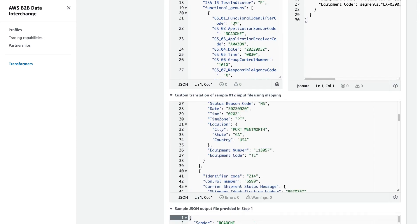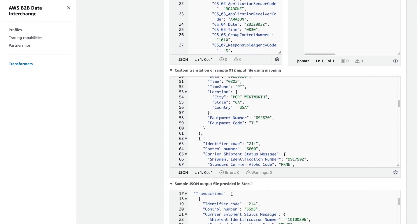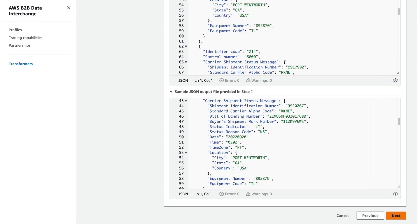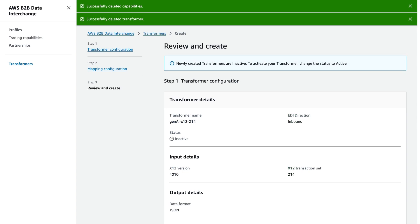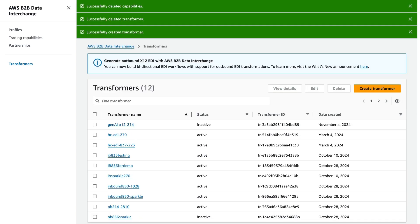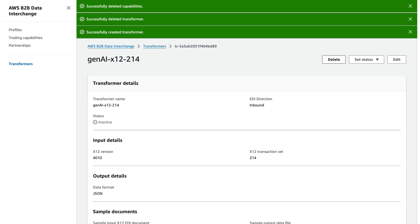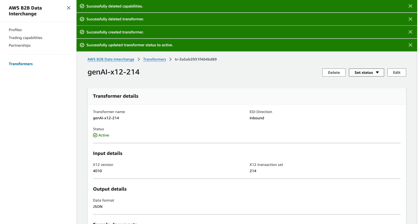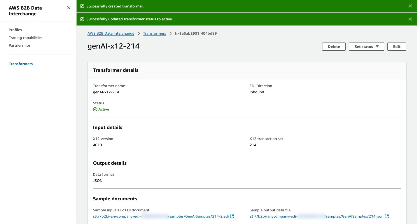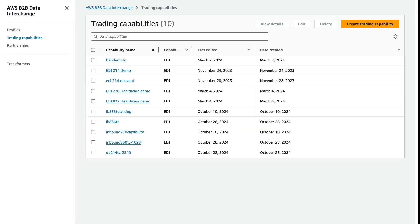So we'll go ahead and we'll save this transformer by selecting Next and selecting Save. Once we've saved our transformer, we do need to go ahead and set its status to Active. And now we're ready to move on to the next step.